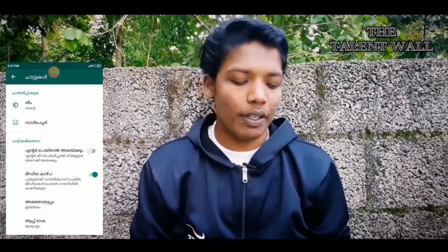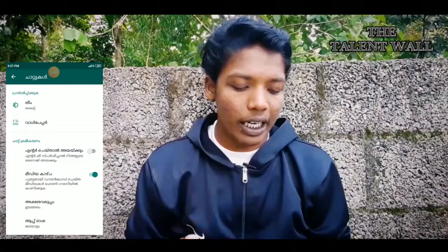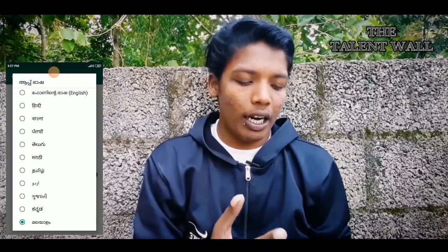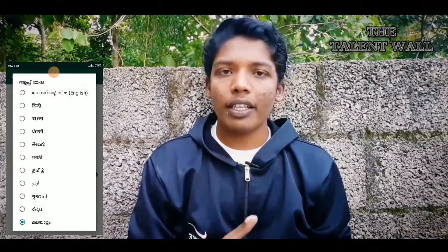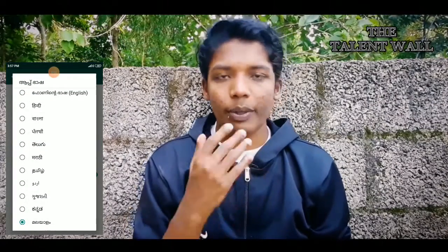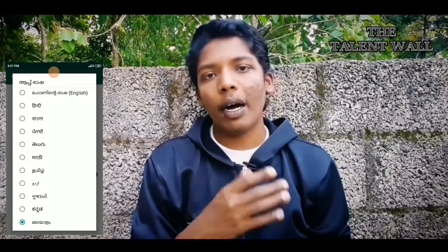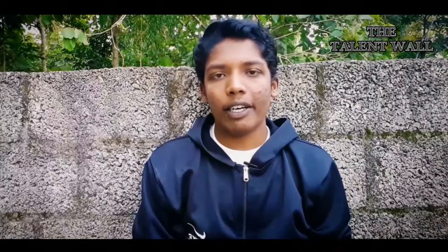We will click the app language option and change the app language of our WhatsApp. This page is okay once the language is set.